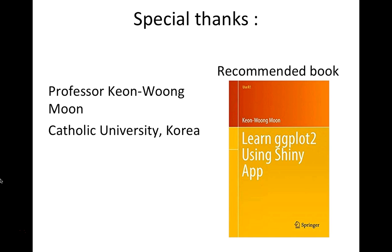I'd like to offer my special thanks to Professor Kyun Ong Moon from Catholic University Korea. He is the one who developed this web application and I would like to recommend, highly recommend his book Learn ggplot2 Using Shiny App, which includes everything that I will discuss today.